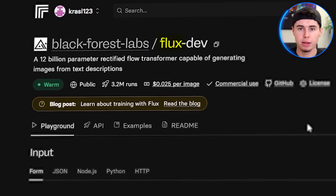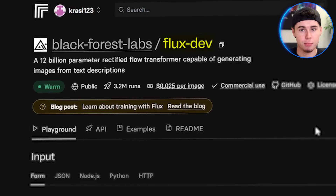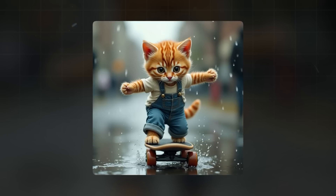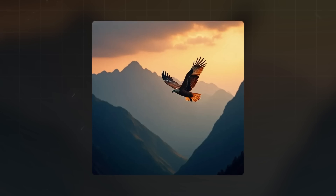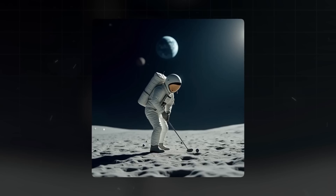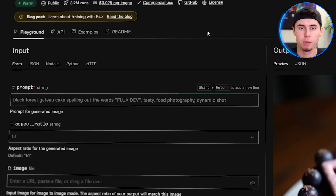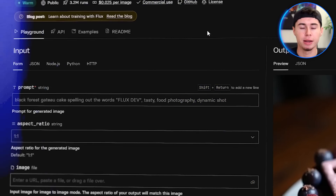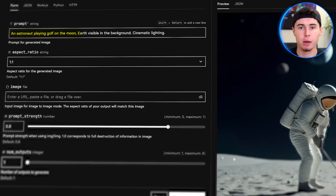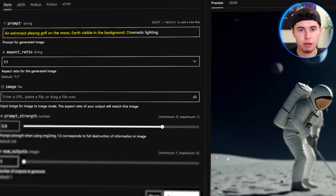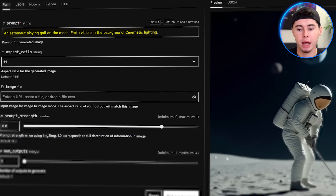Flux AI has released their dev version to the public and it's making waves in the world of AI image generation. The images you're seeing here are all generated by Flux. In this tutorial, I'm going to give you an honest, in-depth look at how it works. We'll explore the best prompting techniques and experiment with various generations using Flux AI.